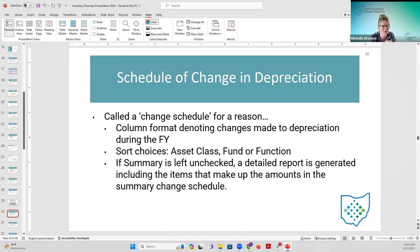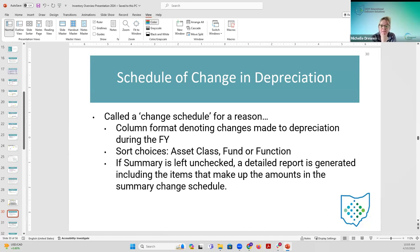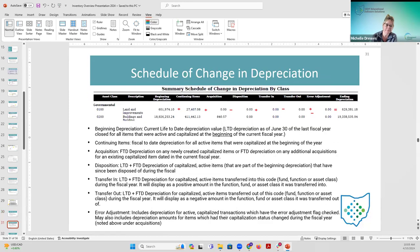The other change schedule is the schedule of change in depreciation — the 104 in Classic. This is not showing original cost amounts; it's showing depreciation amounts. Capitalized items must be tracking depreciation to appear here. The reports look very similar to the schedule of change in fixed assets — you have a summary and detail report, and can sort by asset class, fund, and function. Most of the columns are similar to the fixed asset change schedule.